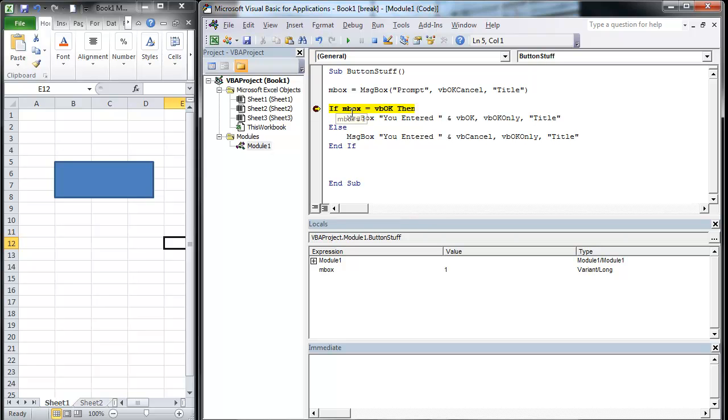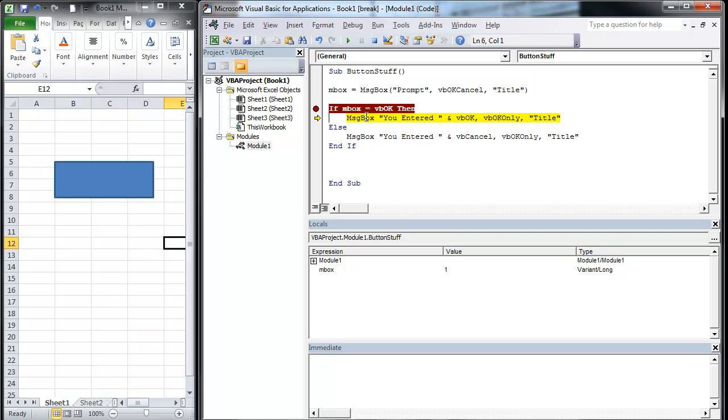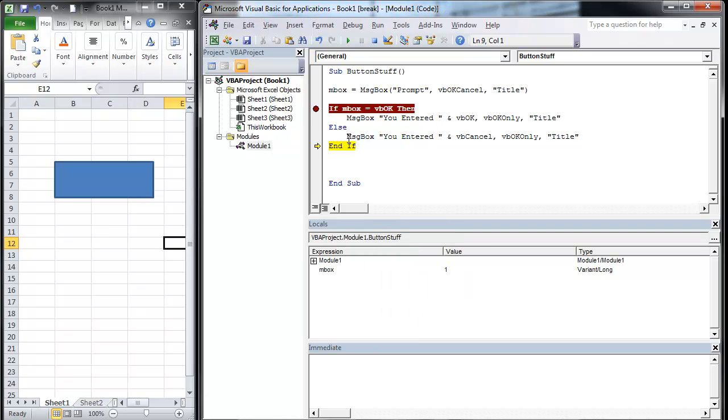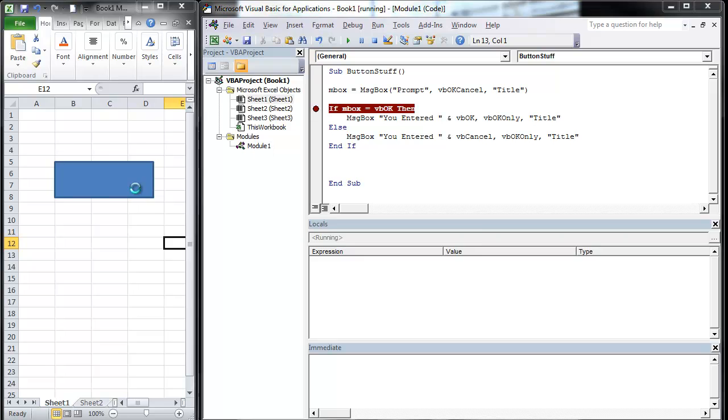Now notice the inbox is equal to one. VB okay is equal to one. I'm going to go right into my next message box. You entered one, which one is equal to VB okay. I'm going to hit OK, it's going to go to the end if, and it's going to walk me through the end of the sub.